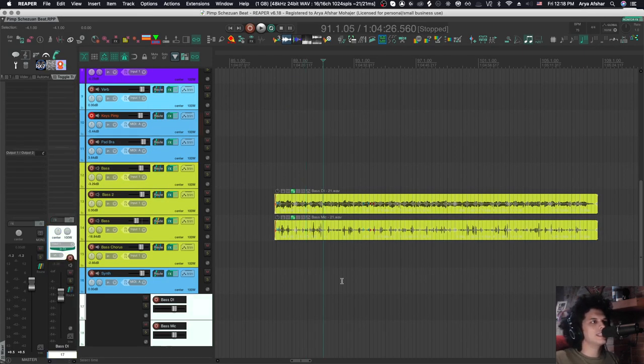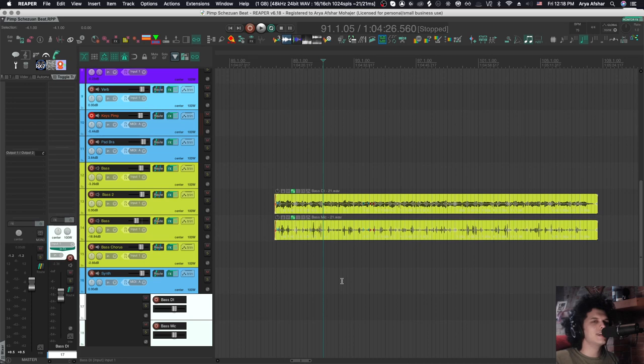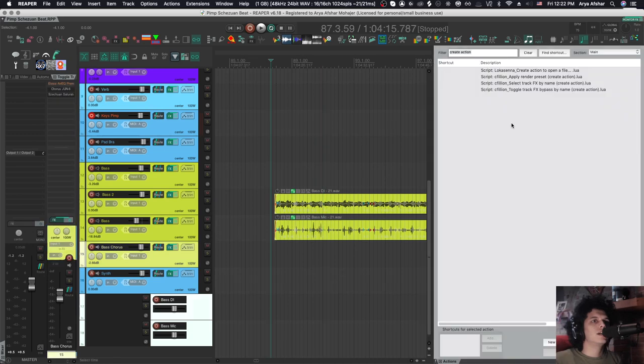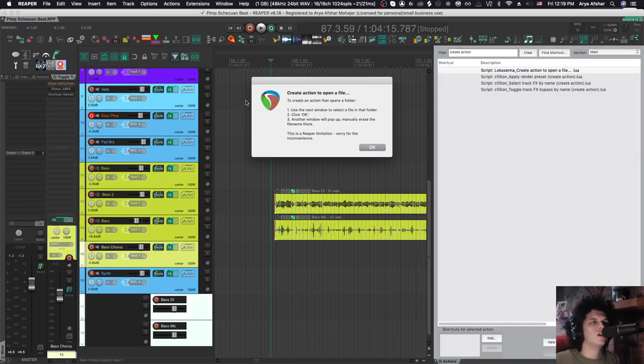Let me show you how I did that, because I think, as much as this is just for fun, the underlying action is quite useful. The script is called Locasana, create action to open a file. Once I run it, it tells me this.